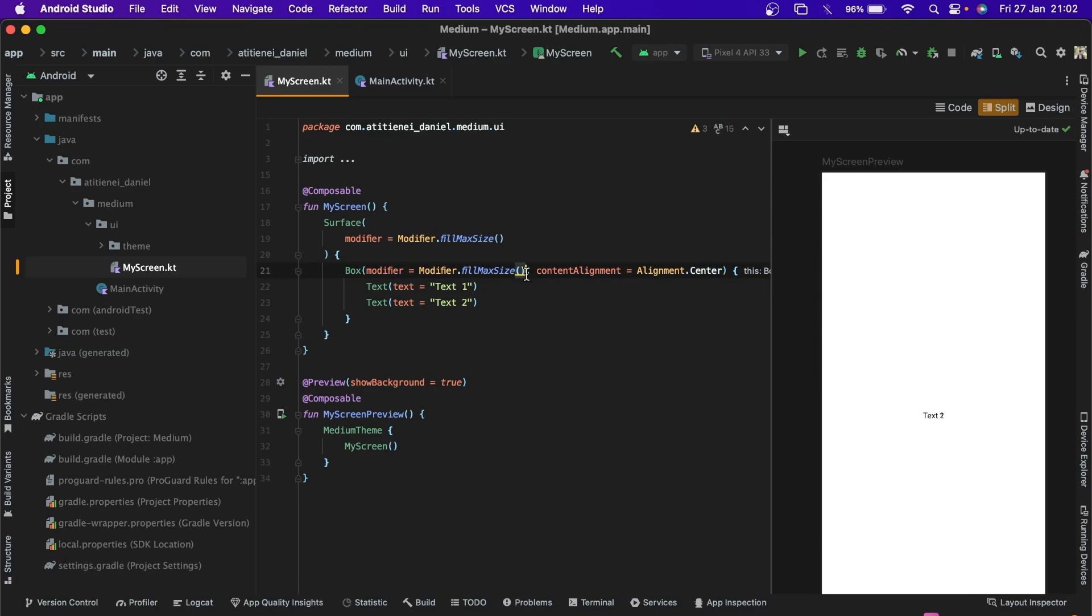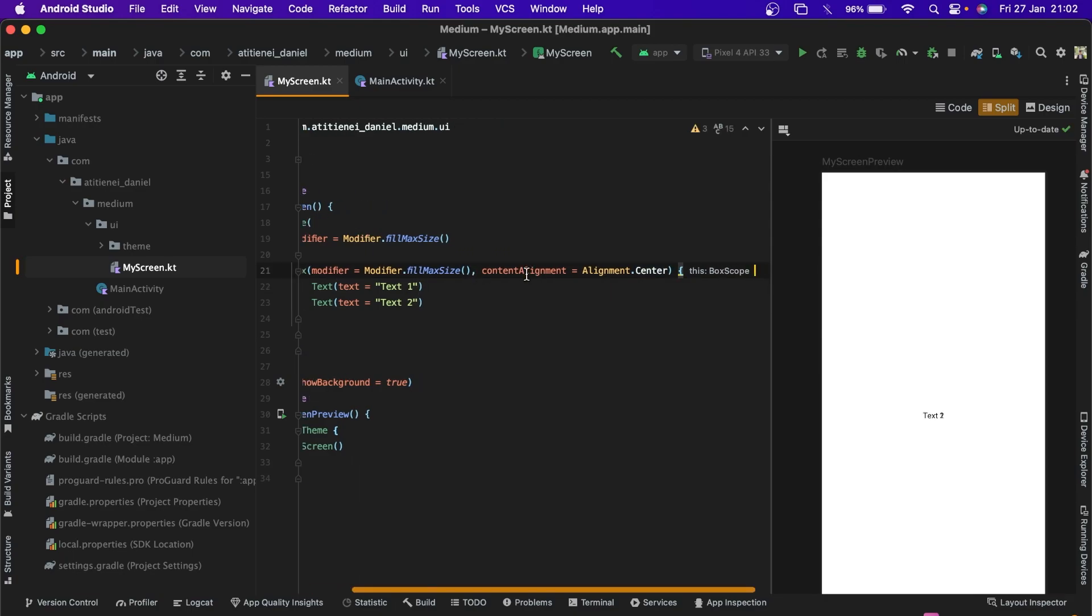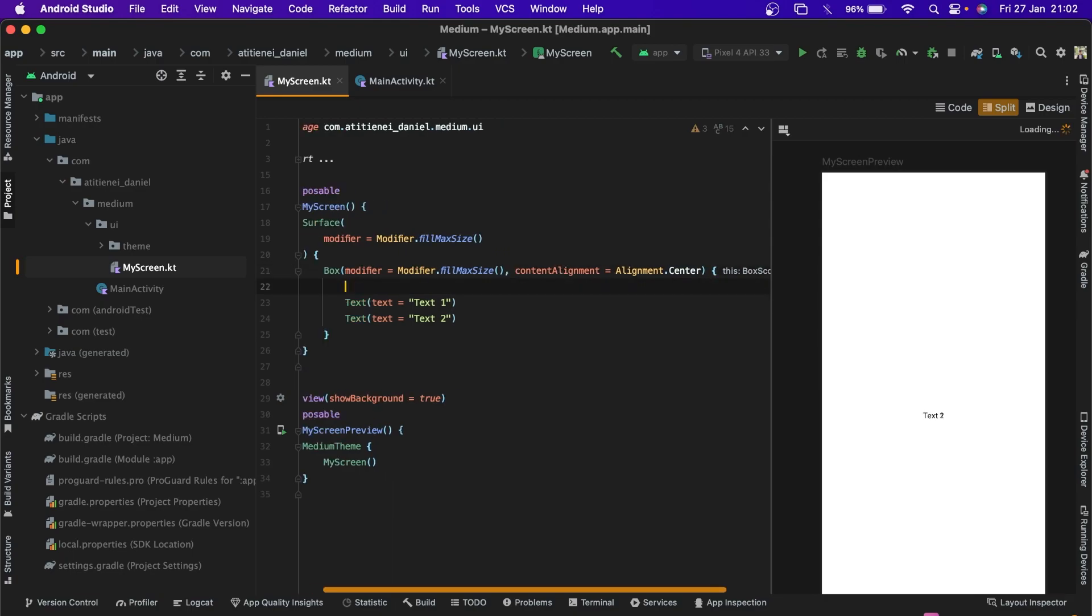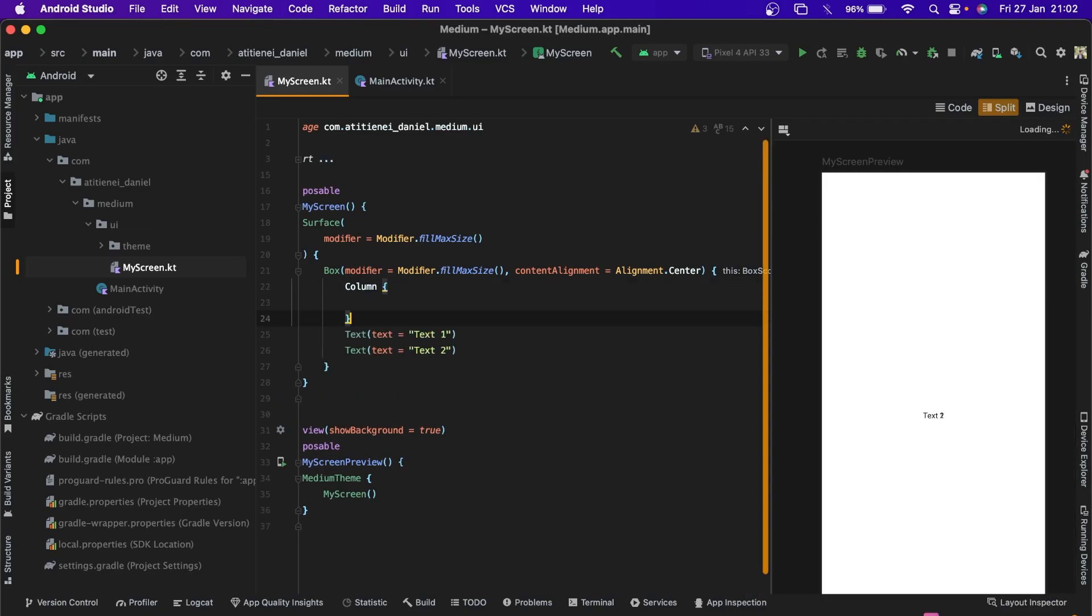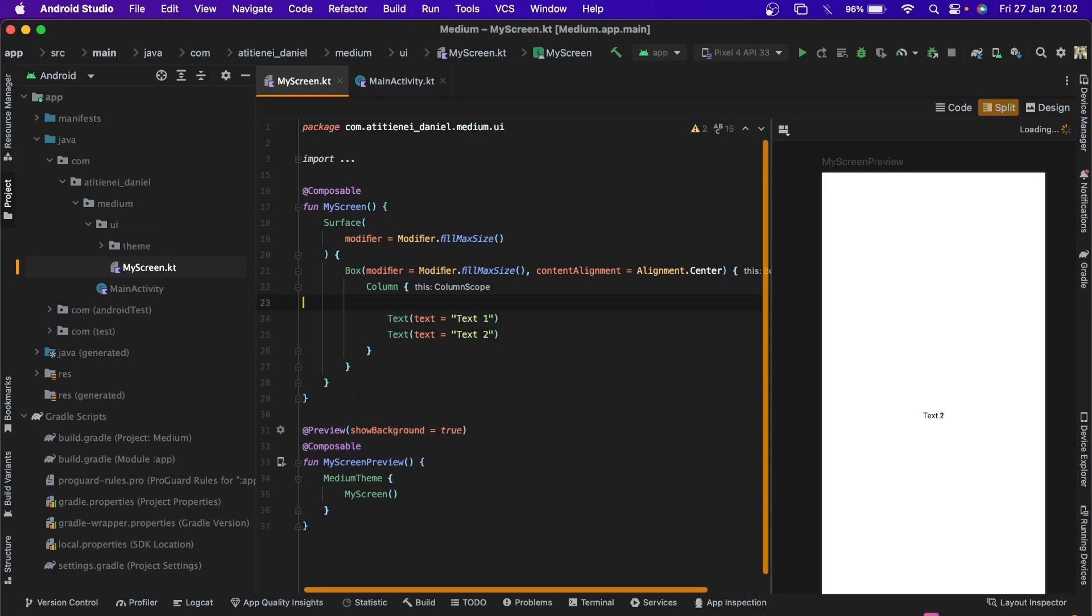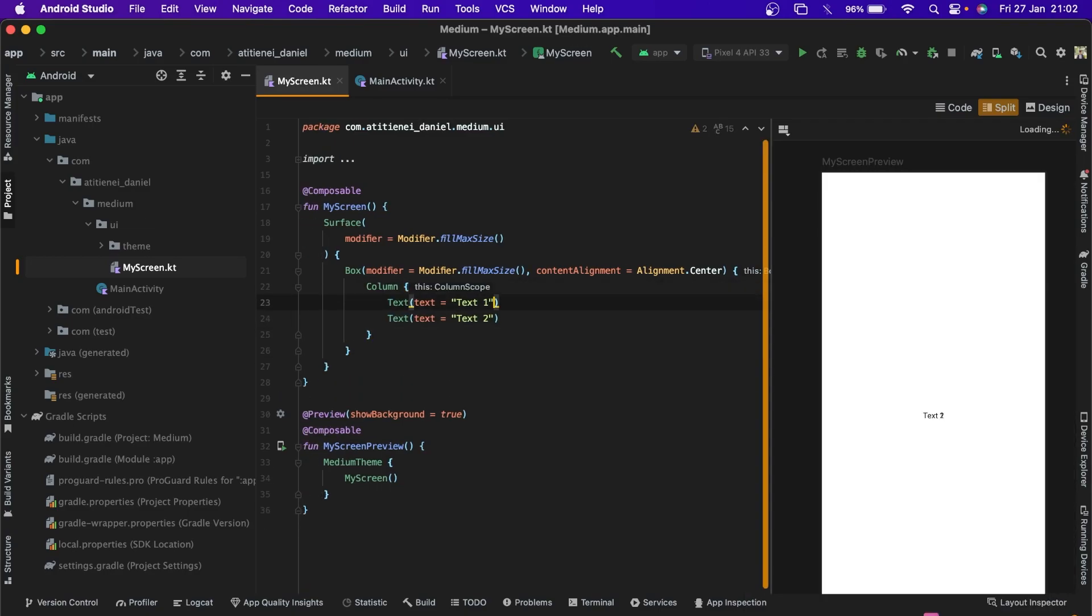Okay, but now they are on top of each other, so we want to make them vertically aligned.